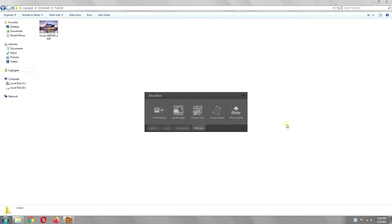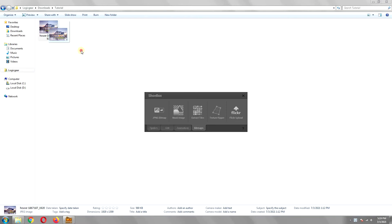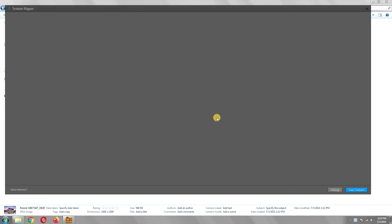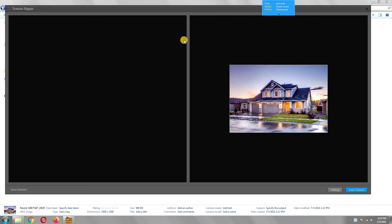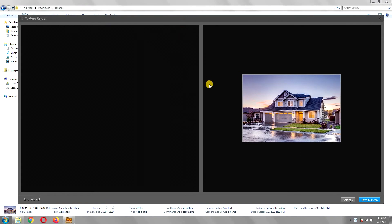Simply drag the image from which you want to extract the textures onto the Texture Ripper icon. It will then open a new window, where on the right side you will have the image and on the left side you will see the extracted texture.